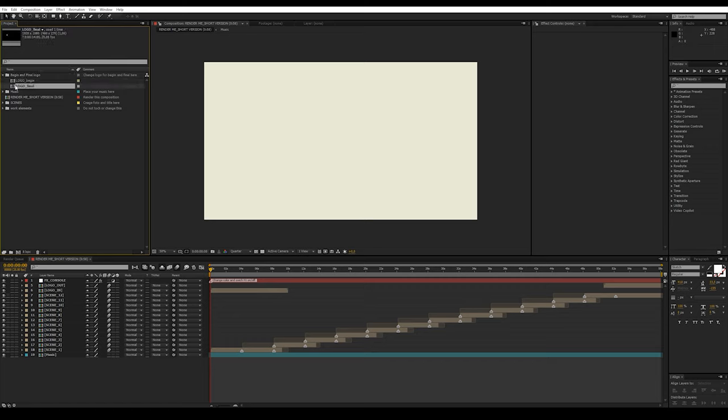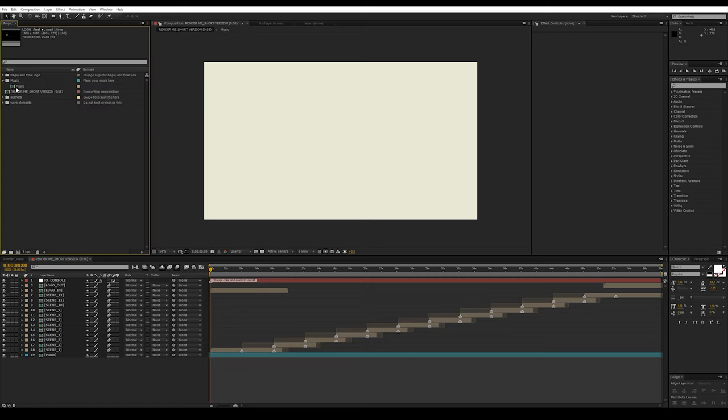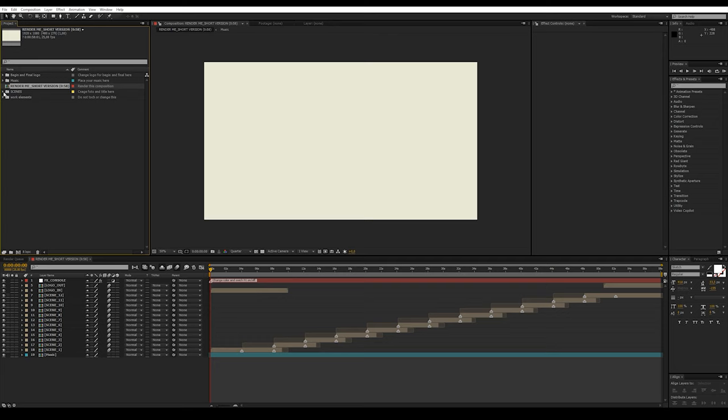In the folder Begin and Final Logo there are compositions in which you can replace the logos. In the Music folder there is the composition Music where you need to put the audio file.